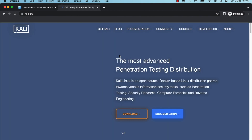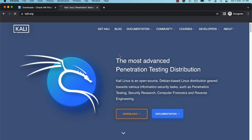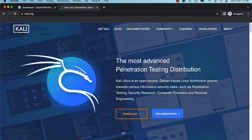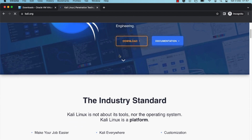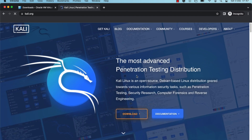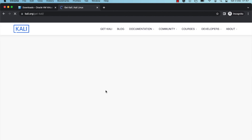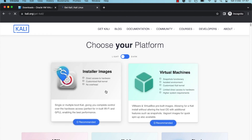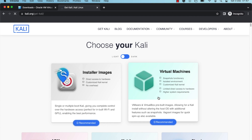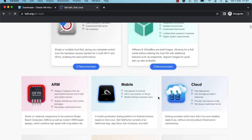This should open up the Kali Linux homepage. Click on the download button on the homepage, which will redirect you to the downloads page. You should now see a whole list of download options, including installer images, prepackaged virtual machines, and other options.